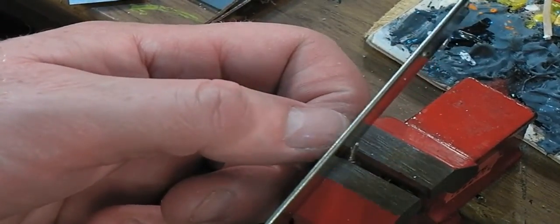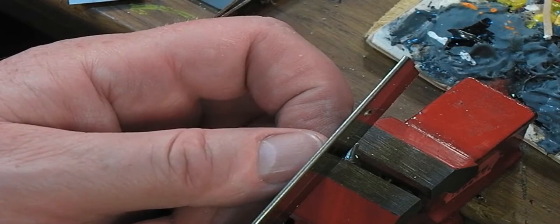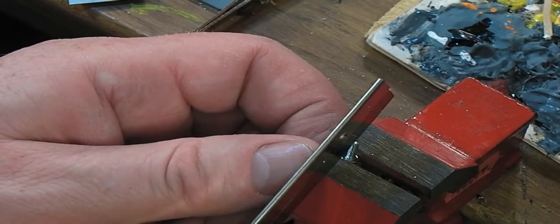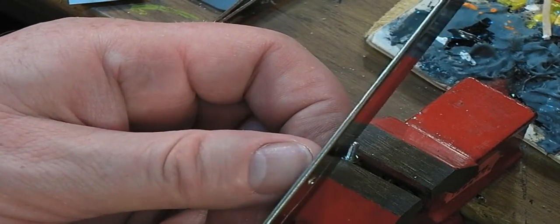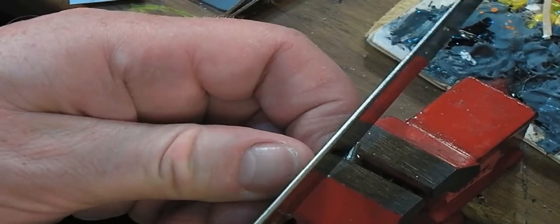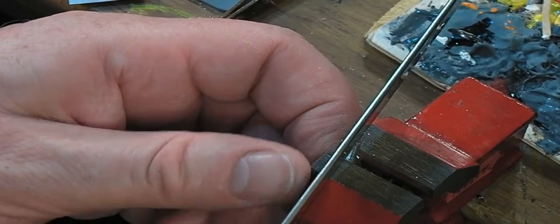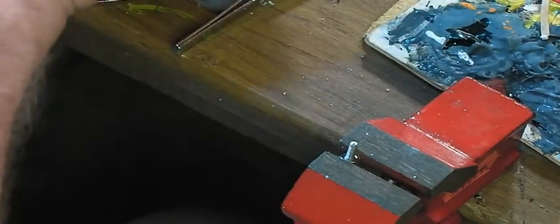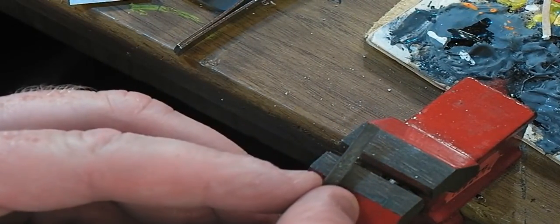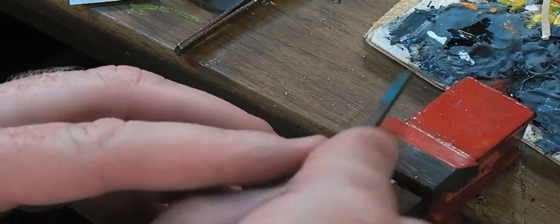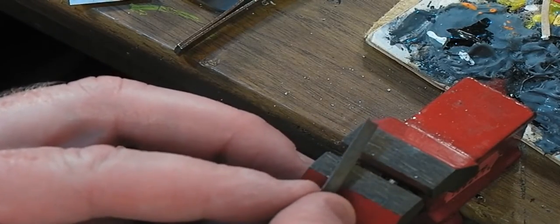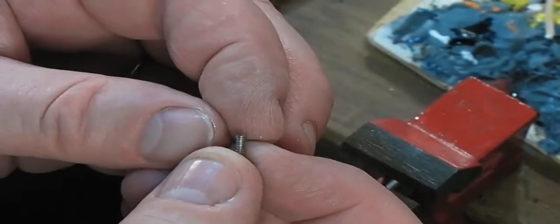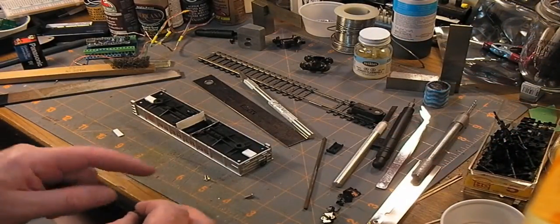One last thing that I'm going to do is turn this into a bit of a self-tapping screw just by cutting a little slot in it with my saw, just in the first little bit there. And hit that with the file just to open it up a little bit and clean that up. And what that'll do is as it goes through the plastic it's going to cut a thread for itself into the plastic.